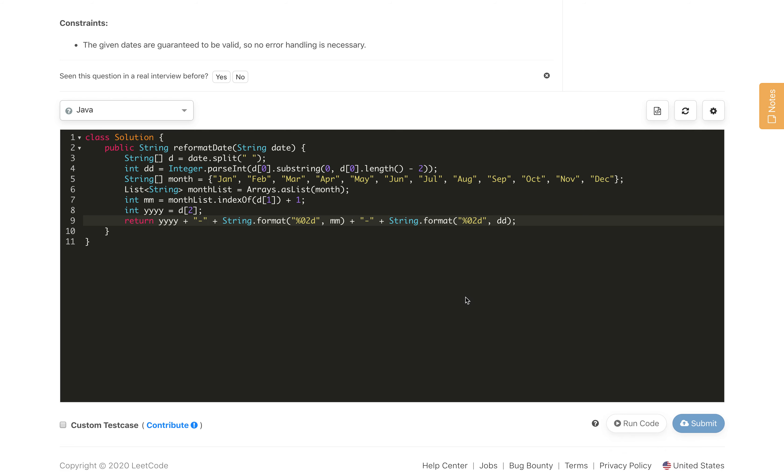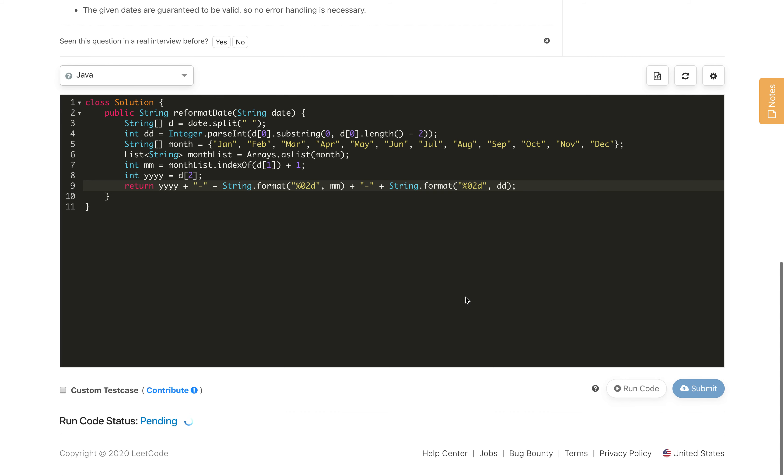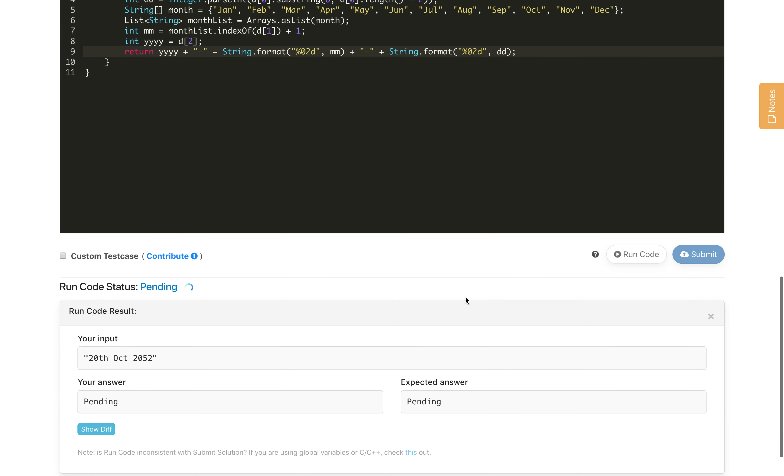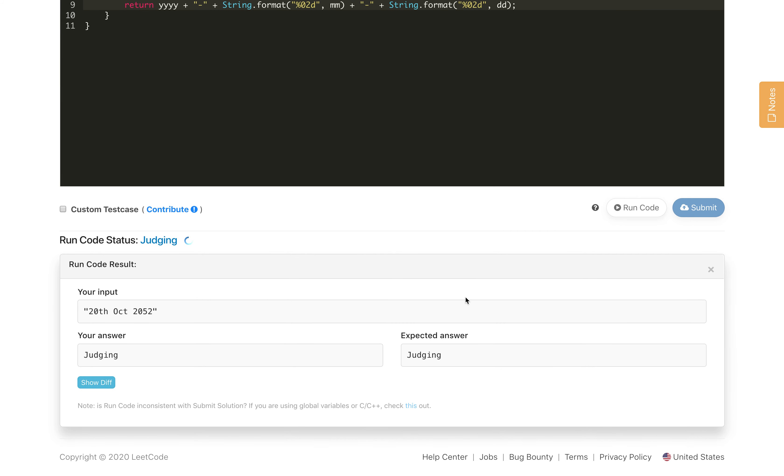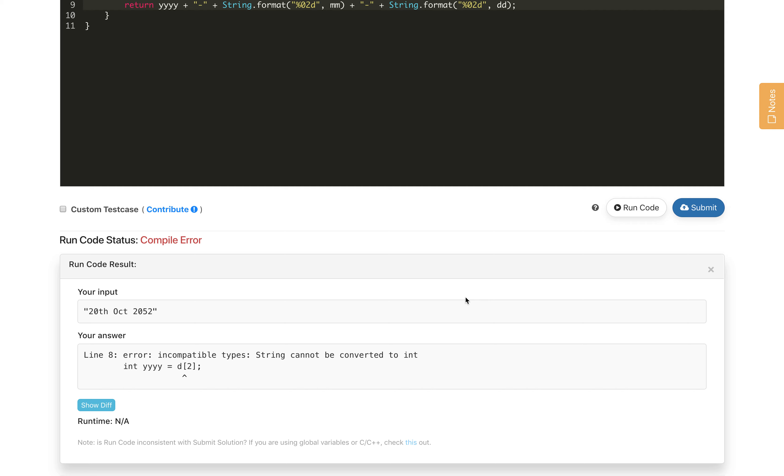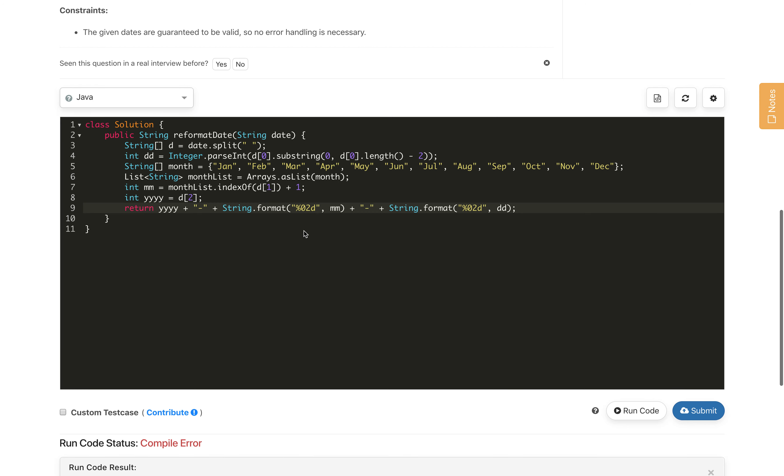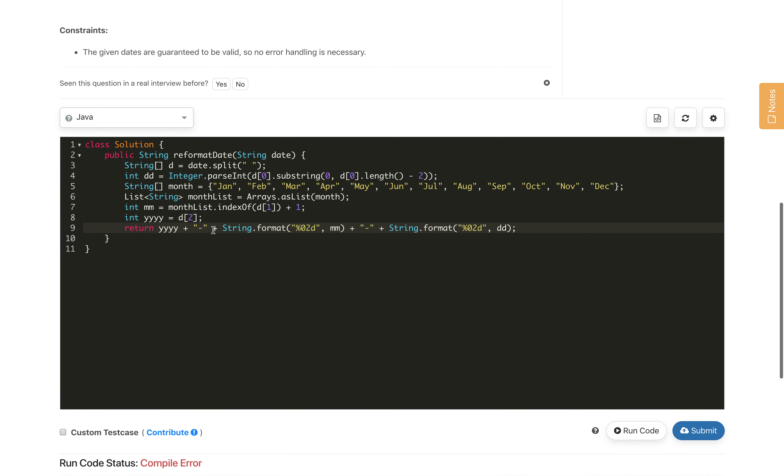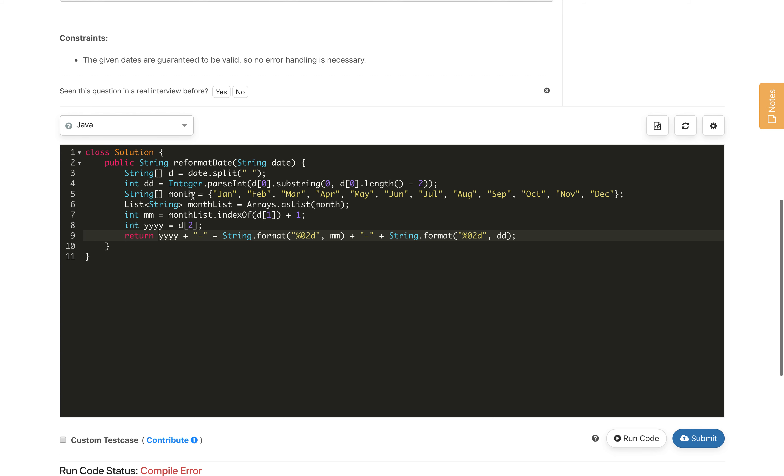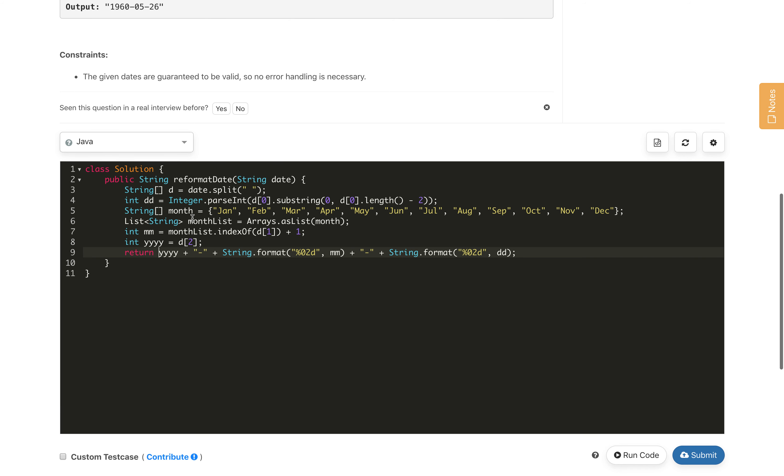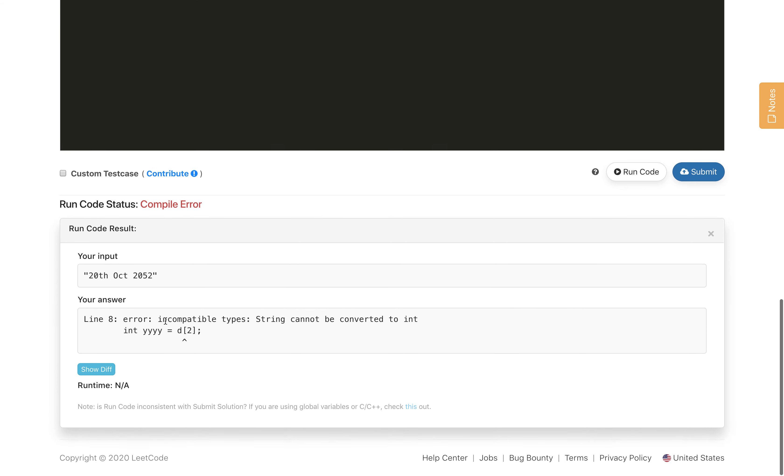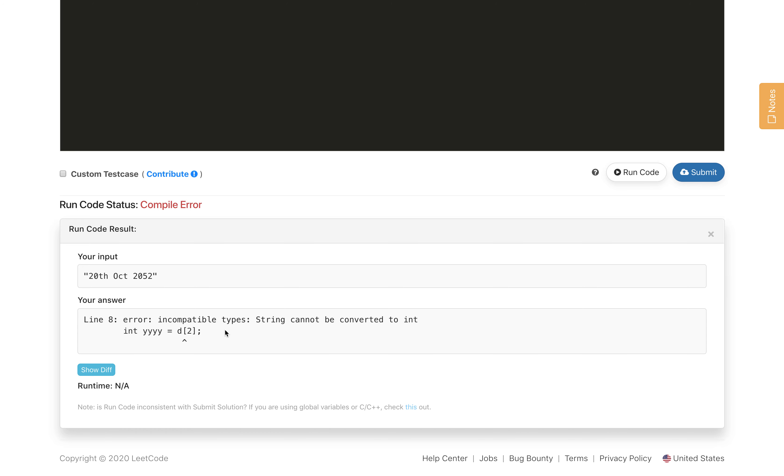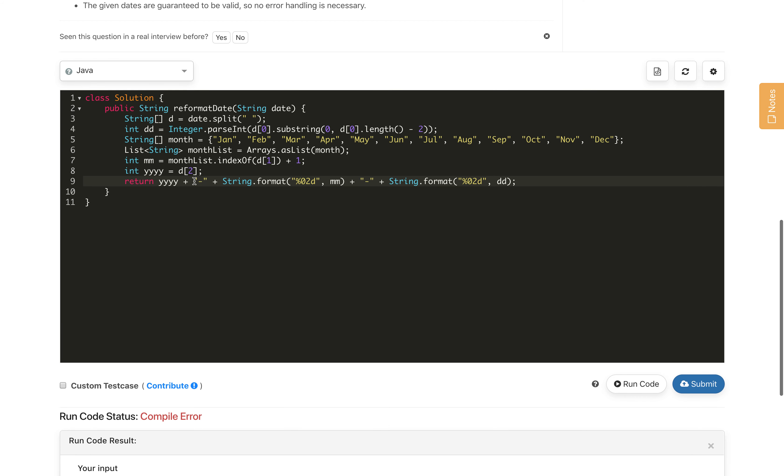Let us compile this code. Incompatible type string cannot be converted to int. Int is here, so we are getting... this is the part. Incompatible type string cannot be converted to int yy.